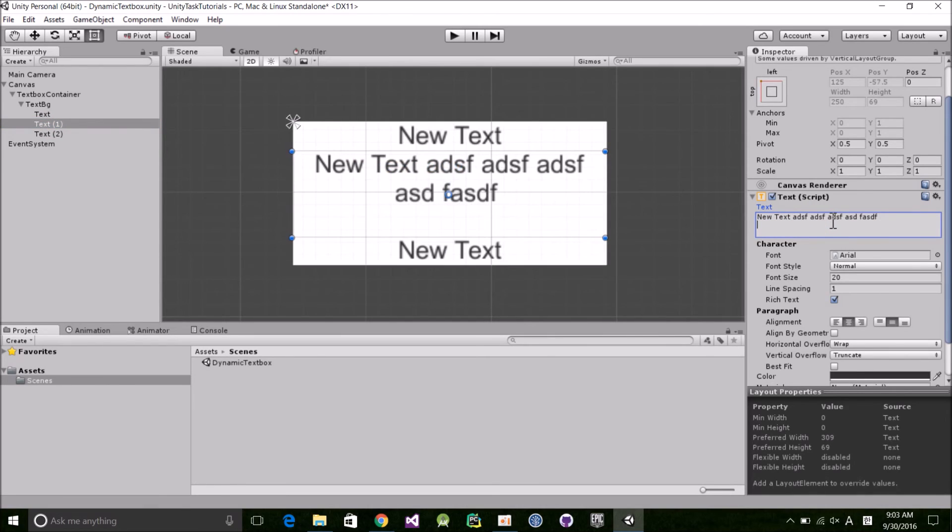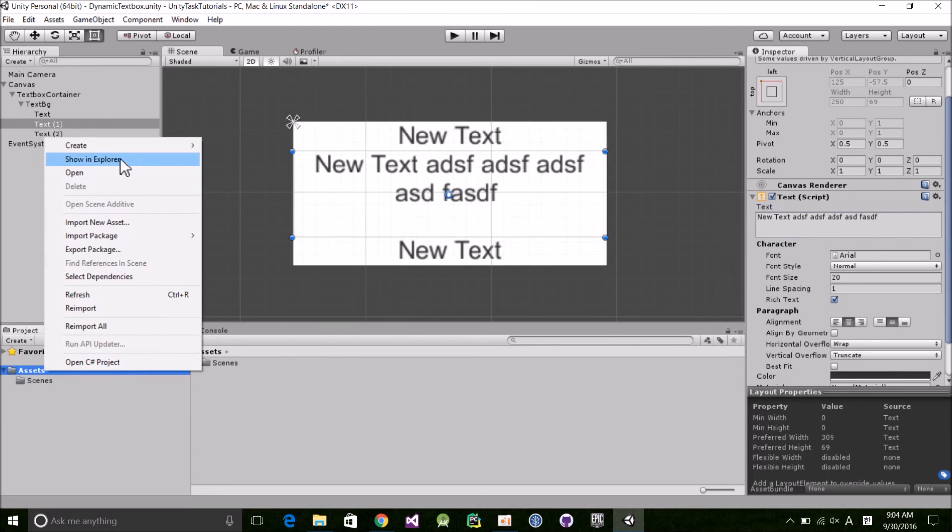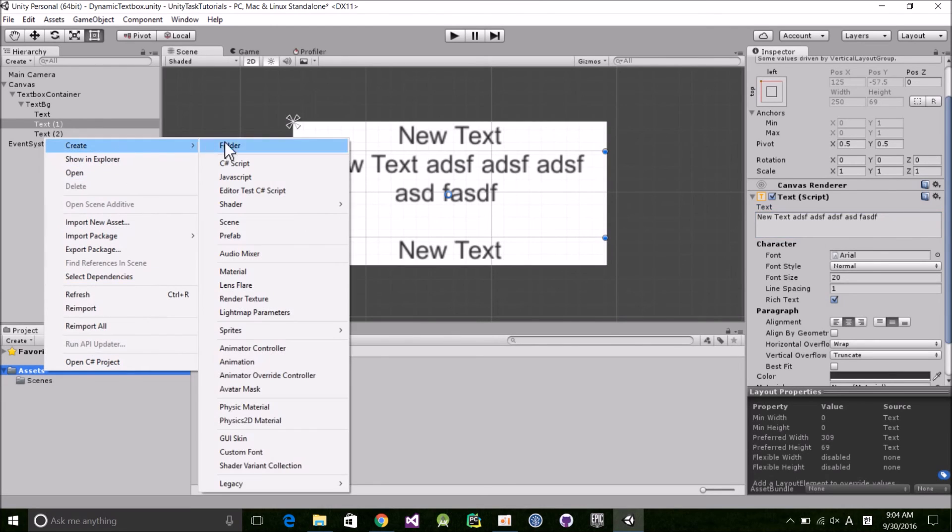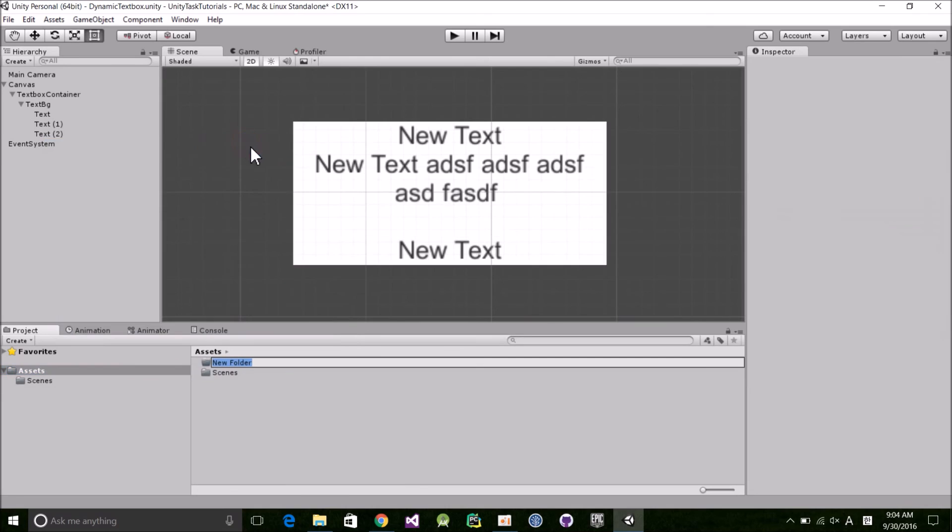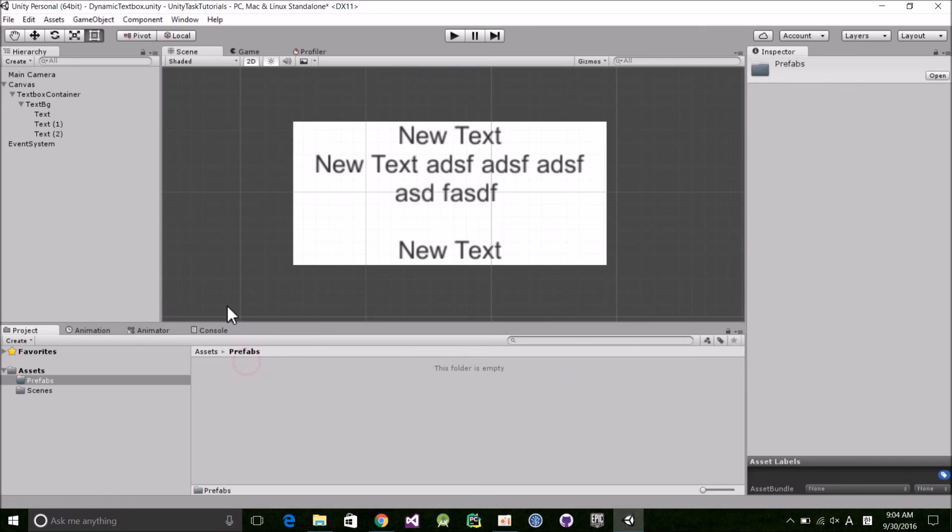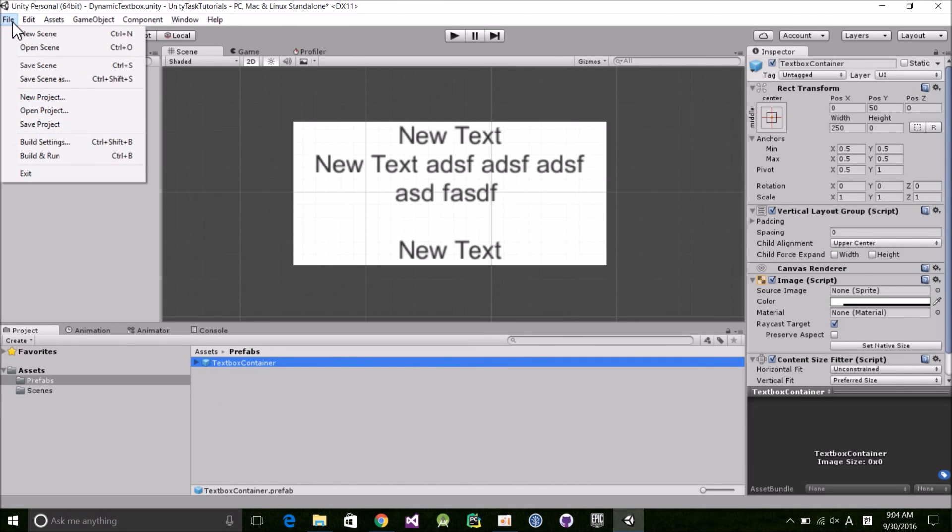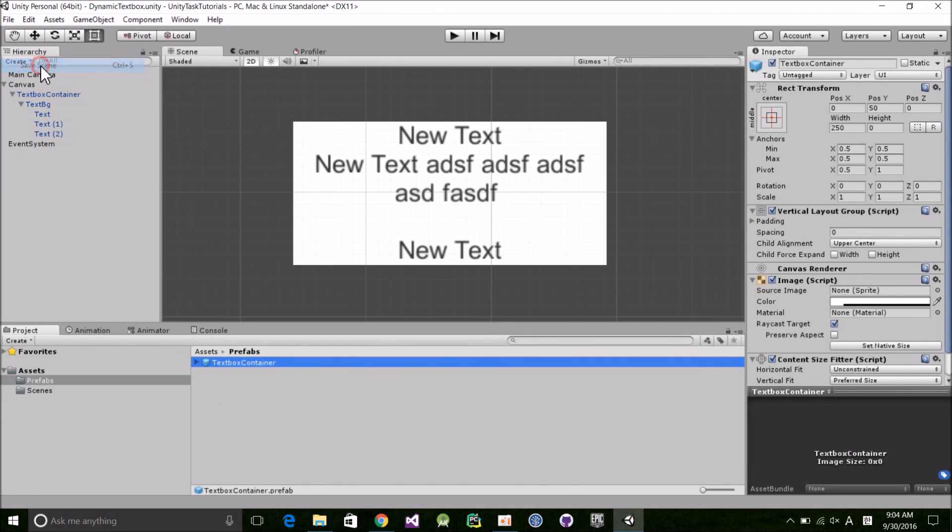Let's go ahead and wrap up this video by making this into a prefab. It'll come in handy if you want to follow along in future tutorials. So right-click the Assets folder, Create, Folder, and name it Prefabs. Open it up and drag and drop the TextBoxContainer inside. Finally, save the scene, and we're finished.